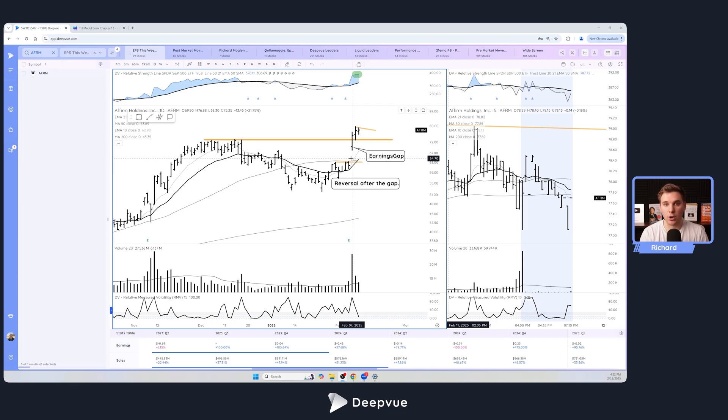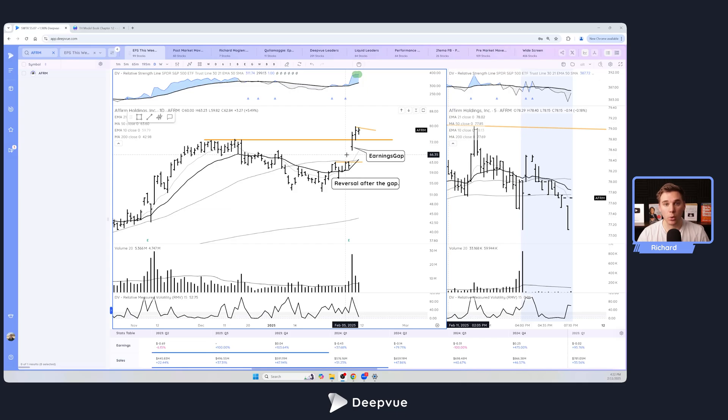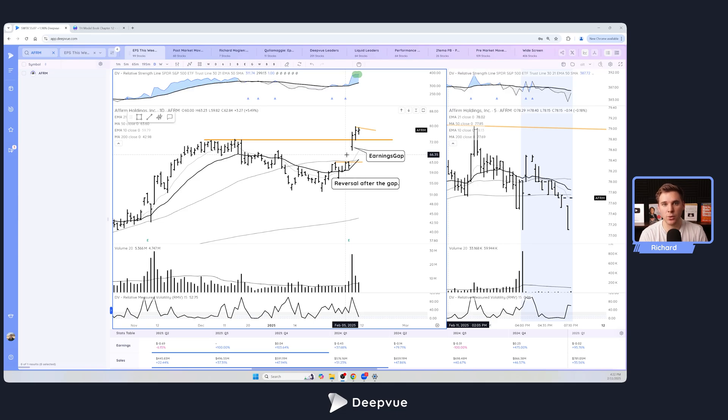That can often be actionable on day one, such as with Affirm here, or later on after some type of consolidation, whether that's a short range or even a full base and then the start of a trend. So earnings gaps are definitely worth paying attention to. They're a recent setup that has worked tremendously well.